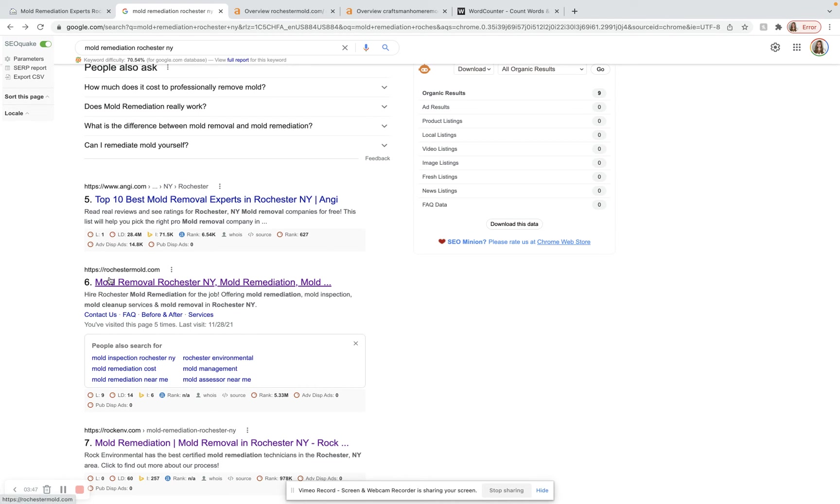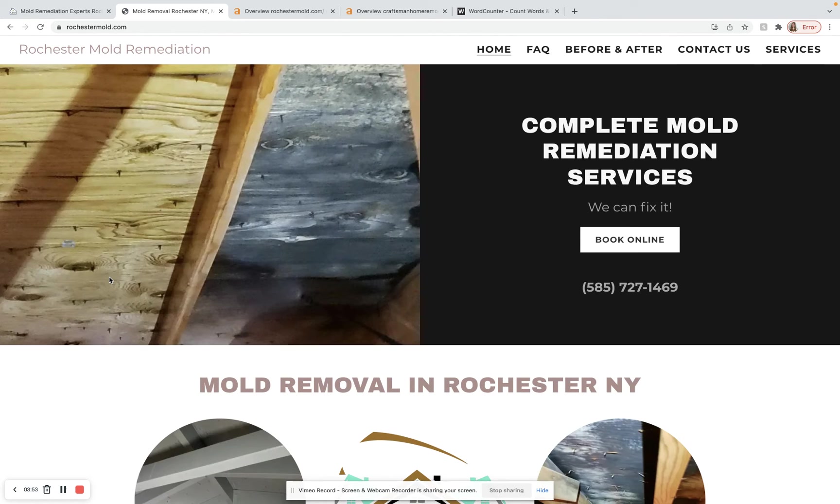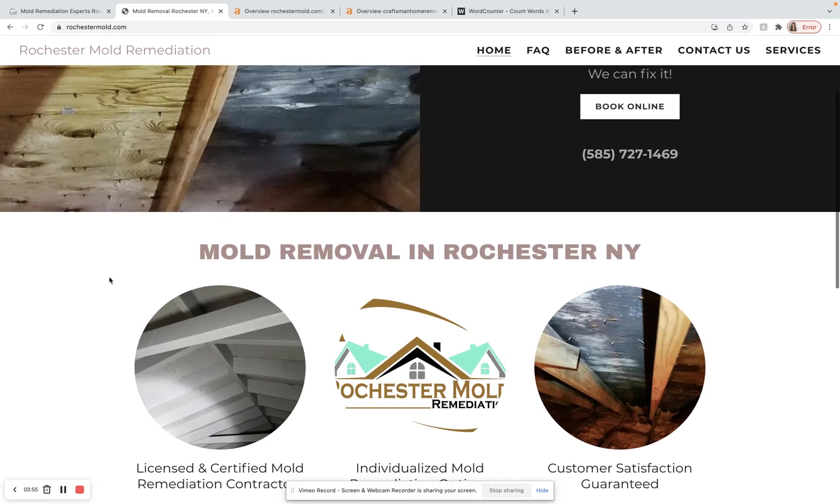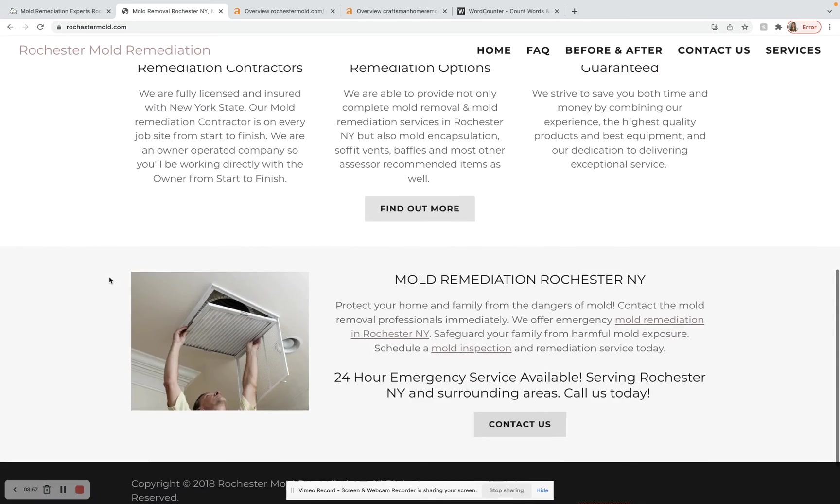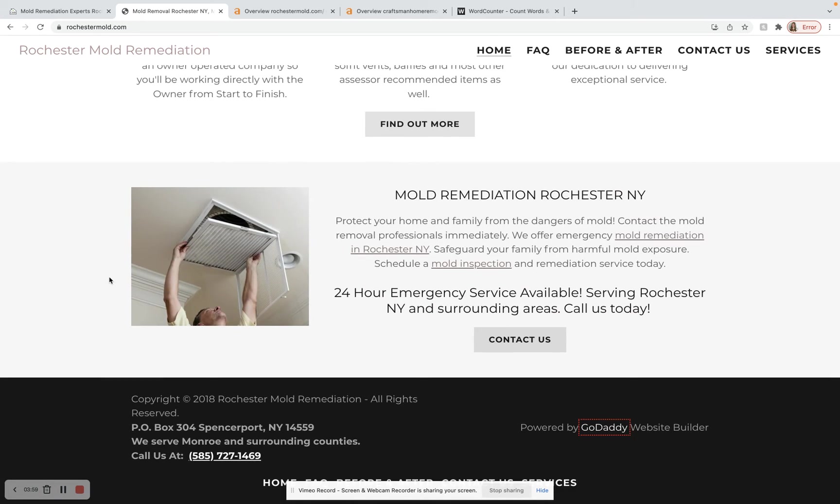Right here, this is the first company page that pops up for this keyword. I did a word counter search on them as well. They also have just under 300 words. So it would be extremely easy to beat them out content-wise.